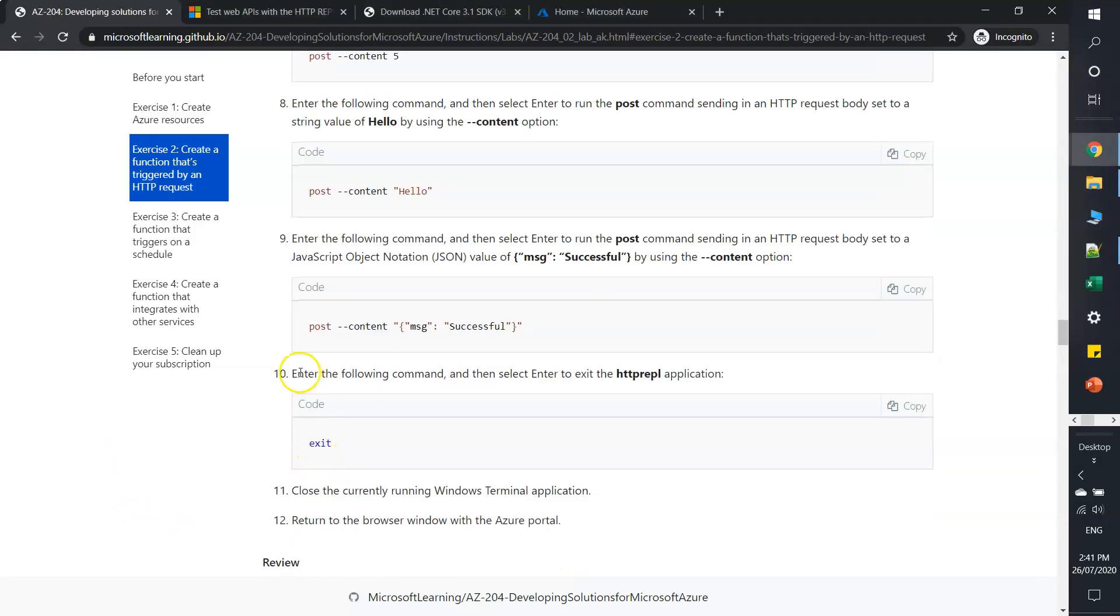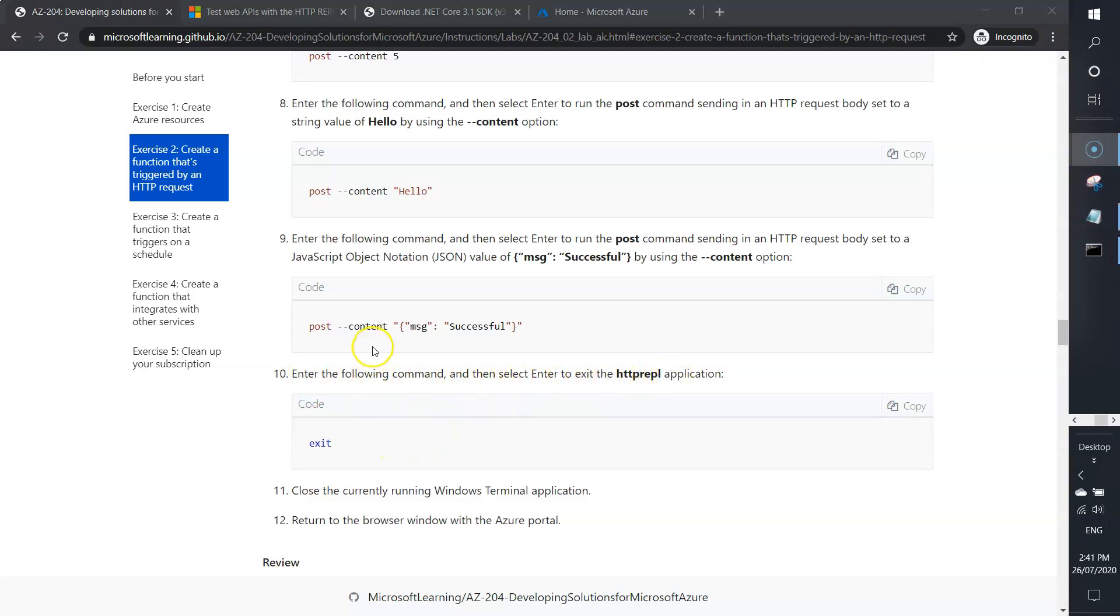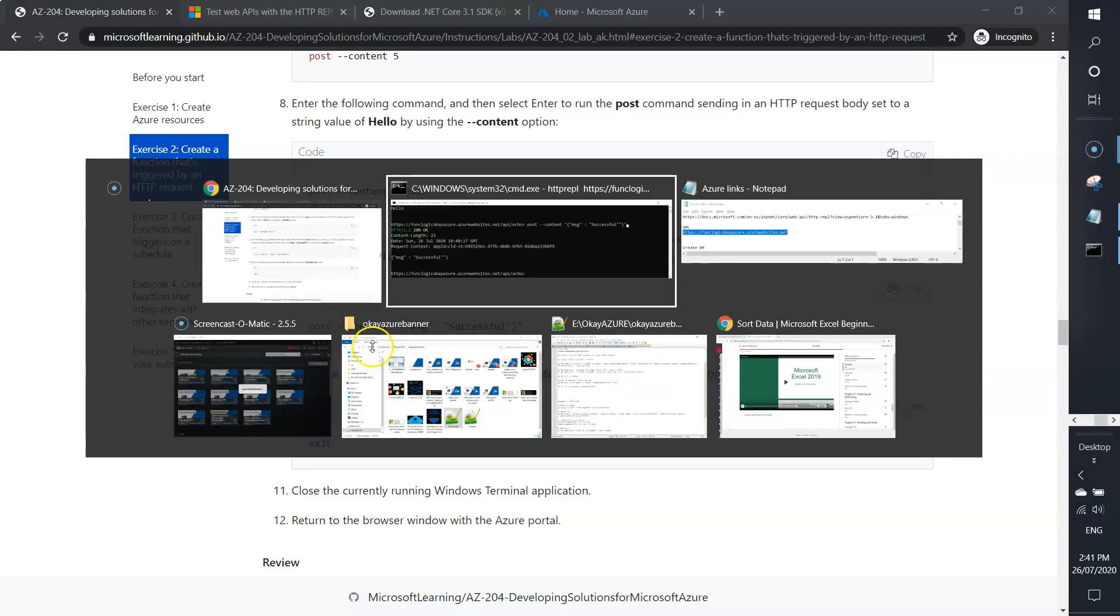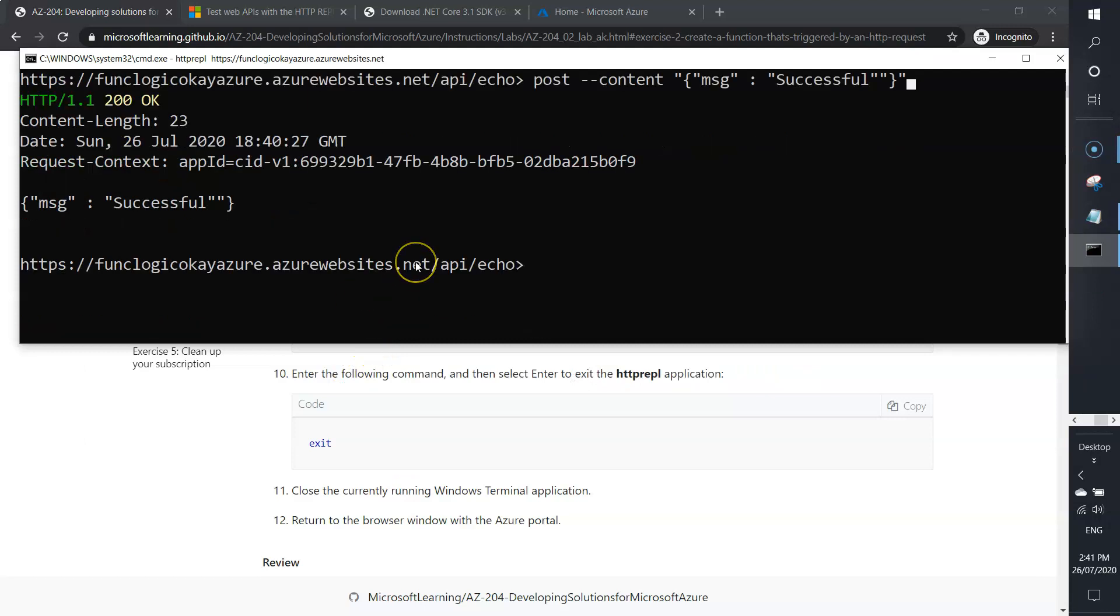Enter the following command and hit enter to exit HTTP REPL application. I just need to type exit. Hit enter. Done.